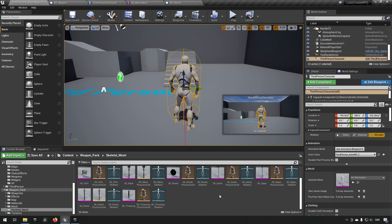We'll be getting back to clean this up later, but for now this is where it will stay. I think this is a good place to stop for now — hope to see you in the next episode.